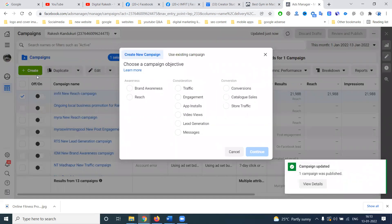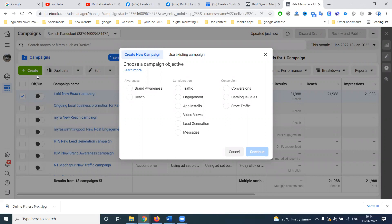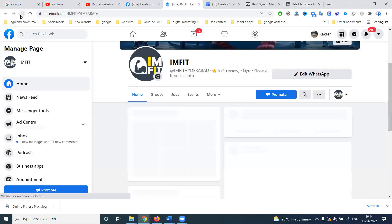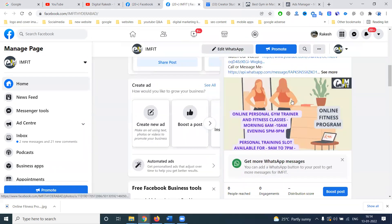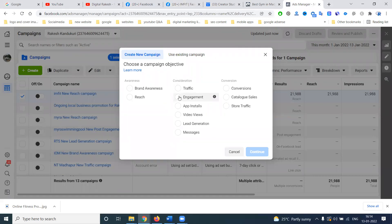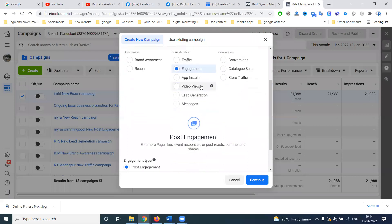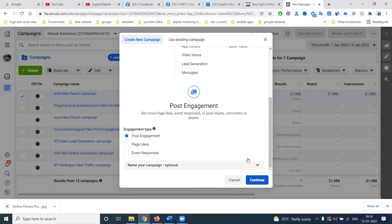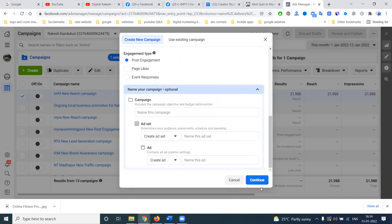The campaign objectives include brand awareness, reach, traffic, engagement, app installs, video views, lead generation, messages, conversions, catalog sales, and store traffic. I've already done my post on my Facebook page. Whatever posts you've done on your Facebook page will be shared for social network purposes. Select the option called 'consideration' — under the event option, you can see post engagement, event pay, like, and event response.